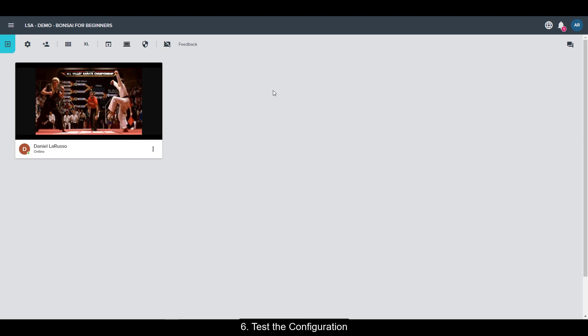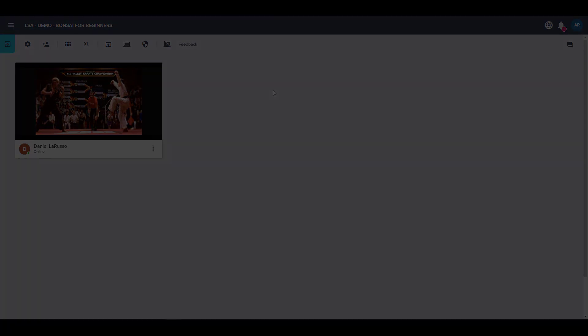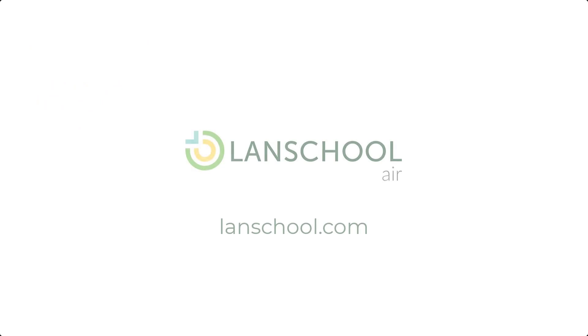If everything worked correctly, you'll see your student. I hope you found this video useful. Be sure to visit LanSchool.com for more resources regarding LanSchool Air.